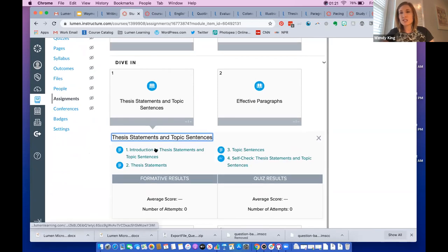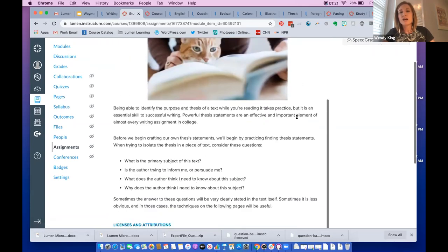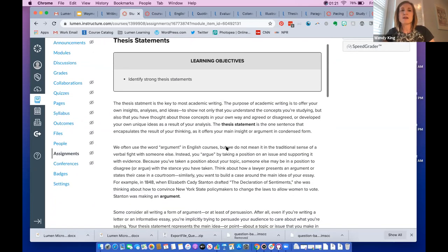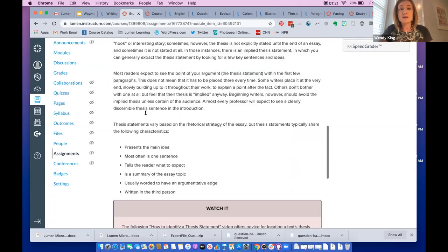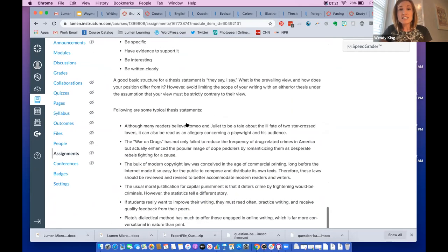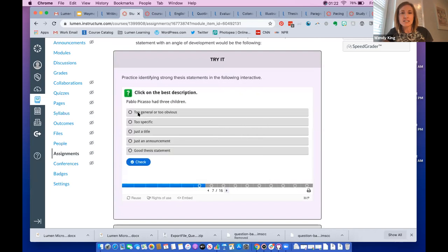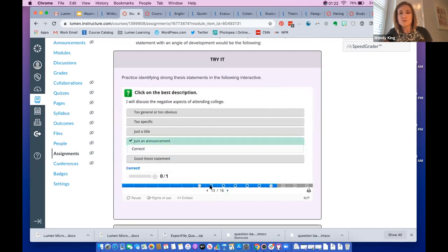We work through the content pretty traditionally. All of these pages within the tiles are pages of text. There's a bar at the top or you can navigate at the bottom of the screen to the next page. Every tile starts with a short introduction, then the meat of the content. This page on thesis statements shows what all content pages look like — learning objectives listed at the top, then text, explanation, a video on writing a thesis statement, and lots of practice. We have over 40 interactives pulled from the Excelsior OWL included in the course. Students can check their answer, see the solution, and try it again.